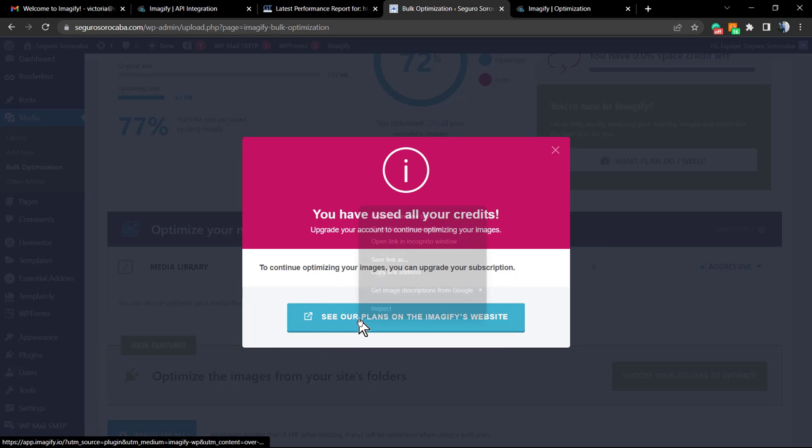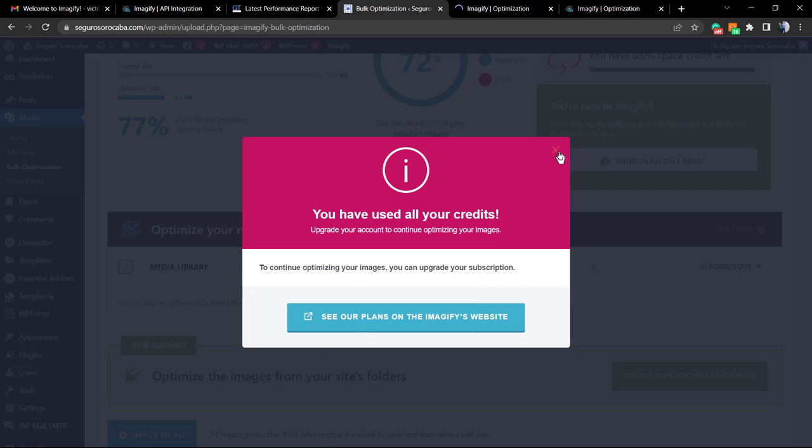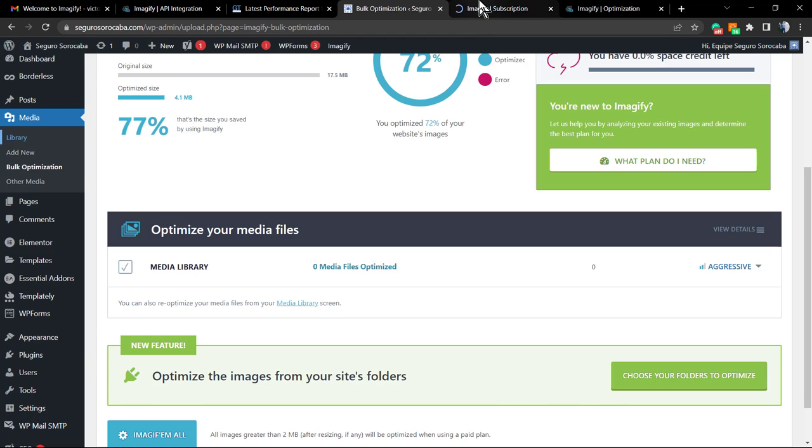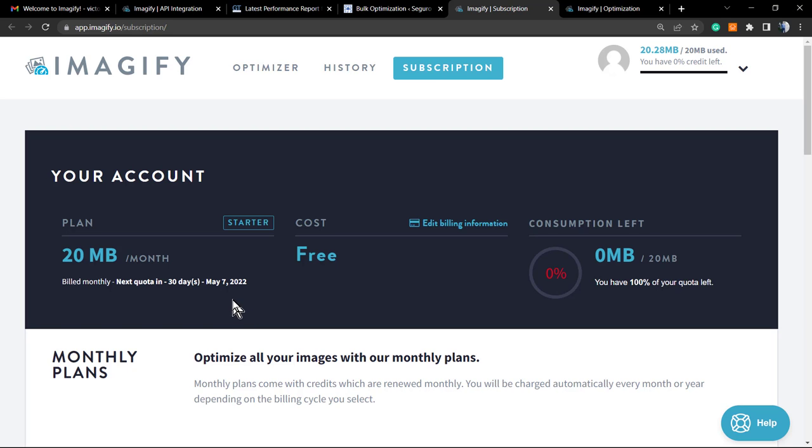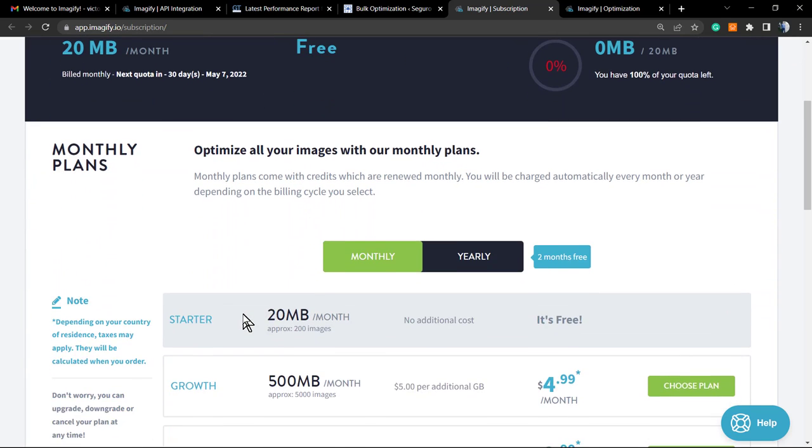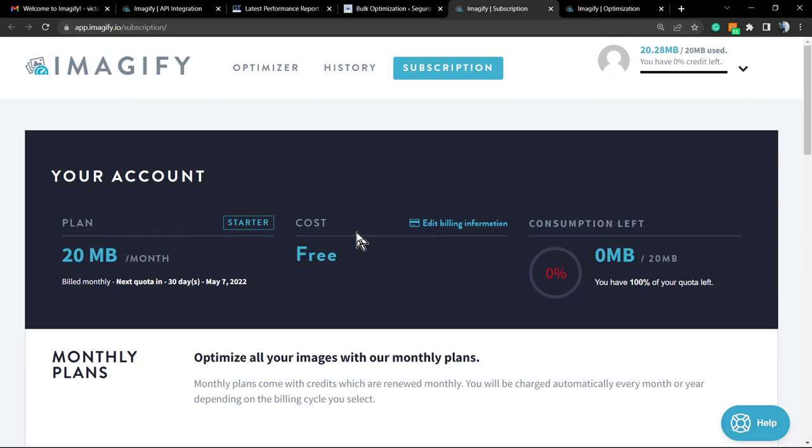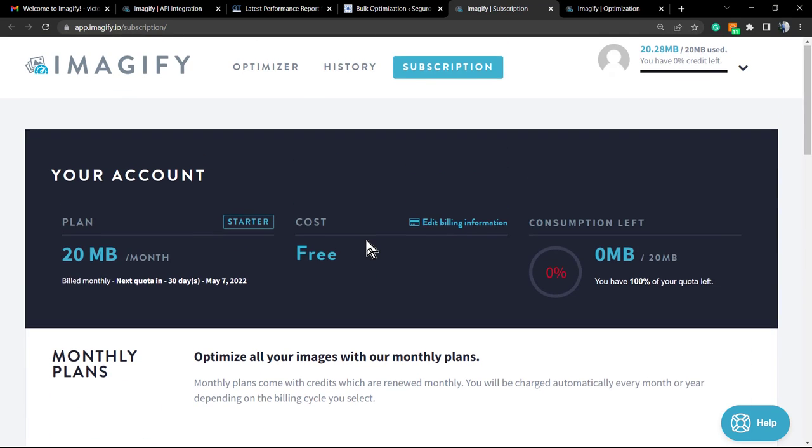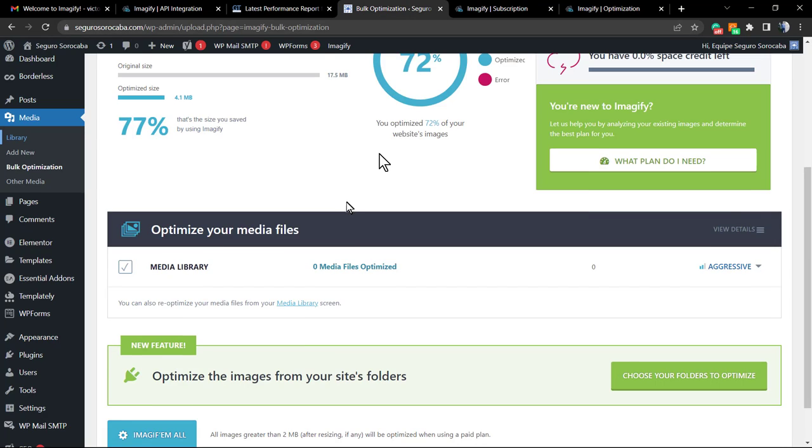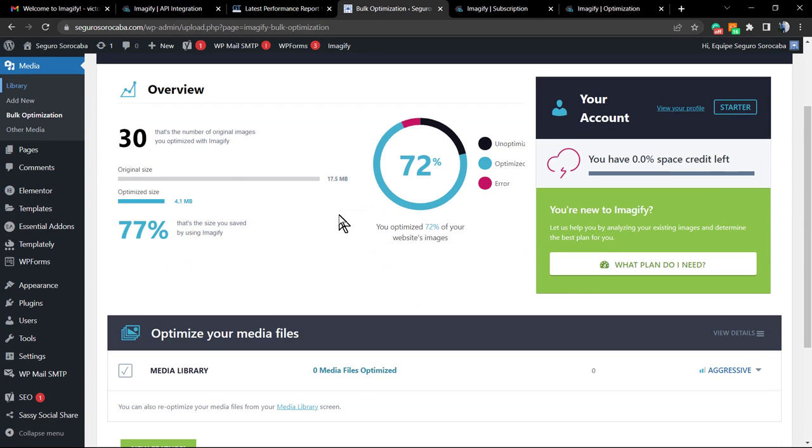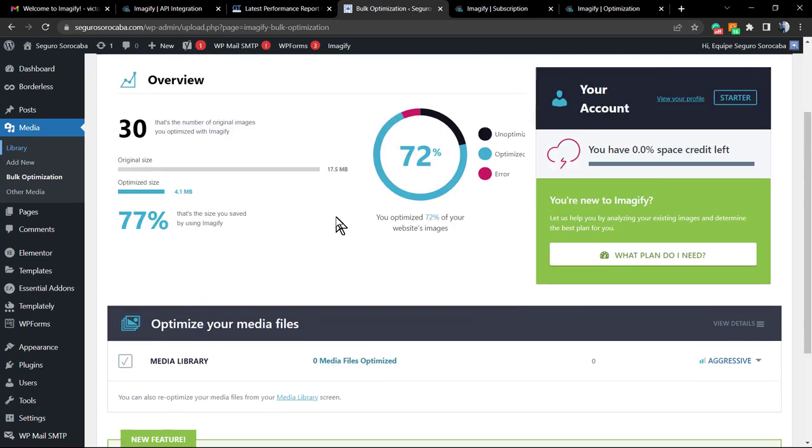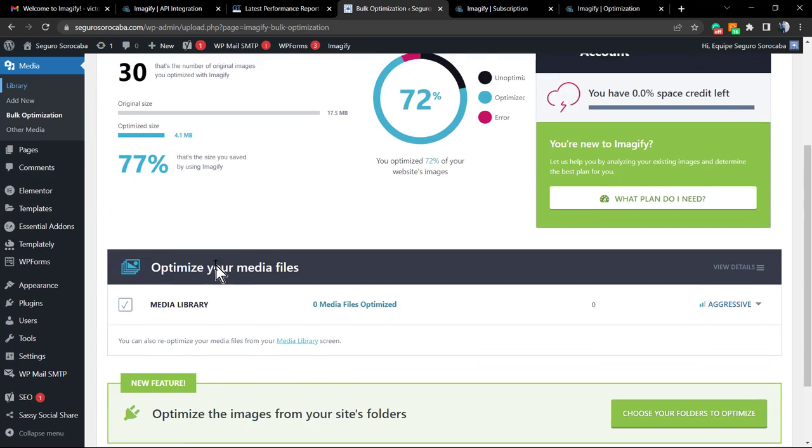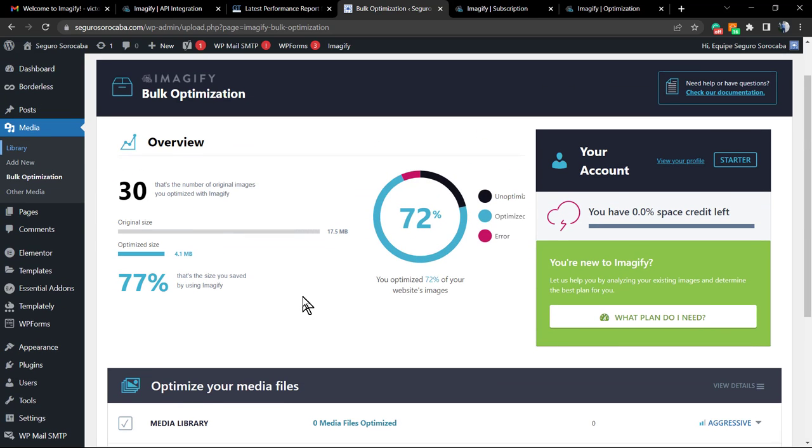You can click on the See Plans on their website. We have 20 megabytes per month, but we can change it, for example, for unlimited or for 500. But we're already good to go. We already saved tons of size on most of the site's images. And you can go back next month, try again, and finish the optimizing process.